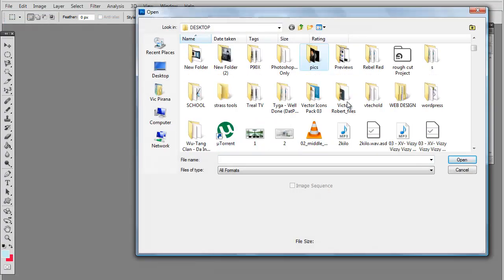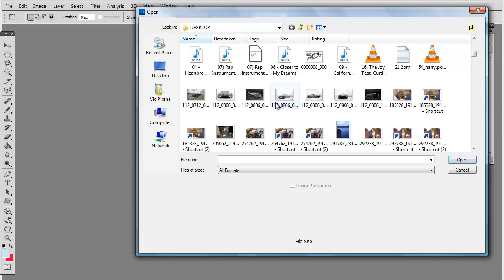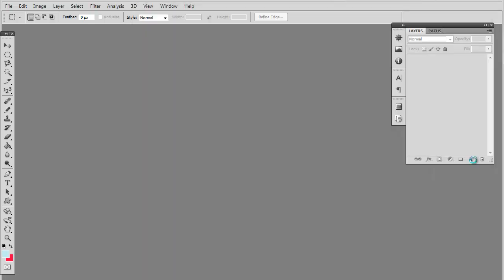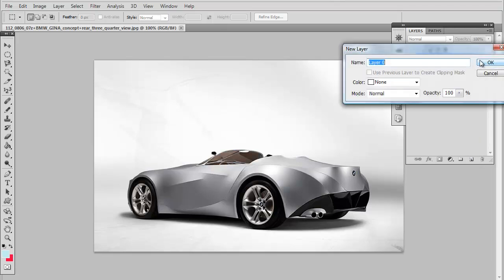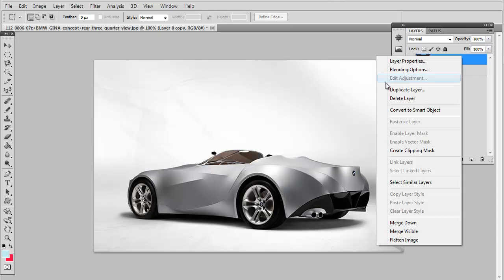So let's go ahead and open up an image we're going to use here. Basically what you want to do is duplicate your original layer by pressing Ctrl J, or you could right click and select Duplicate Layer.